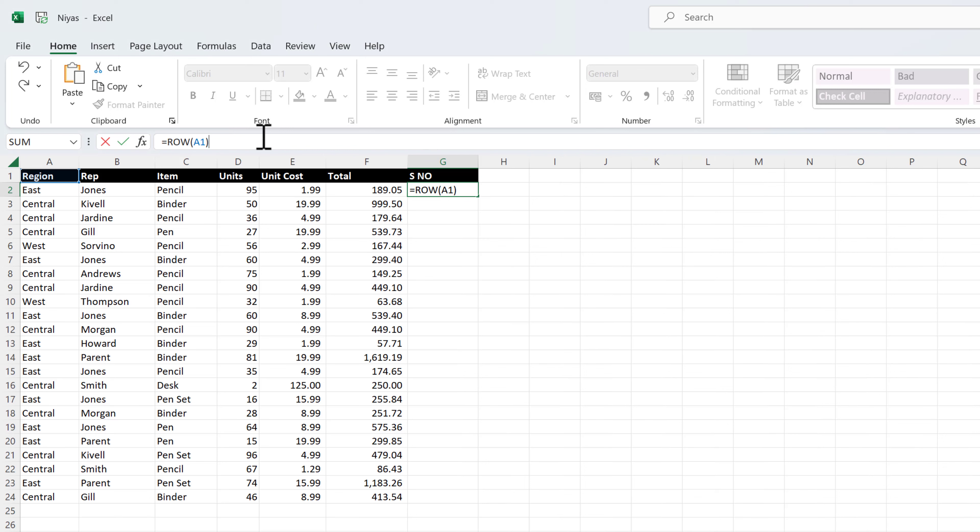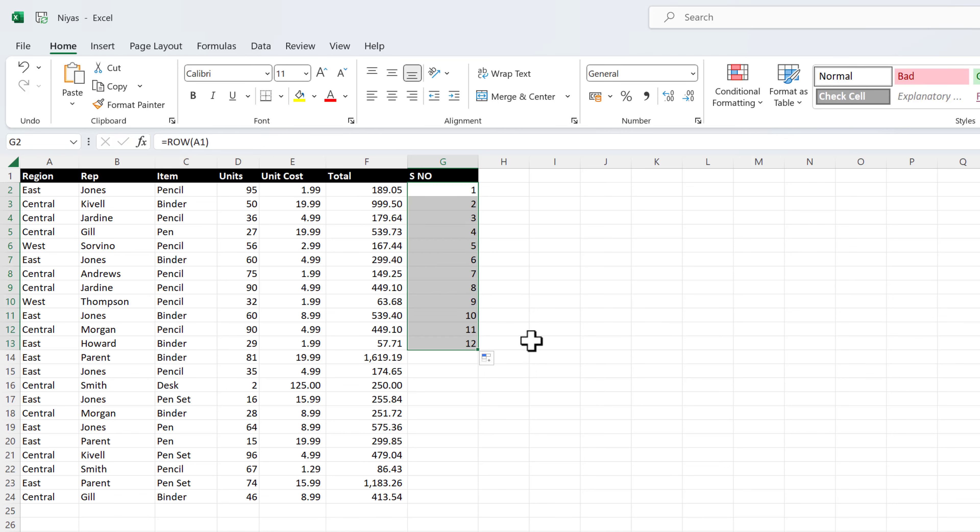The row function returns the number of the row that you reference. For example, equals row A1 returns the number 1. Drag the fill handle across the range that you want to fill.